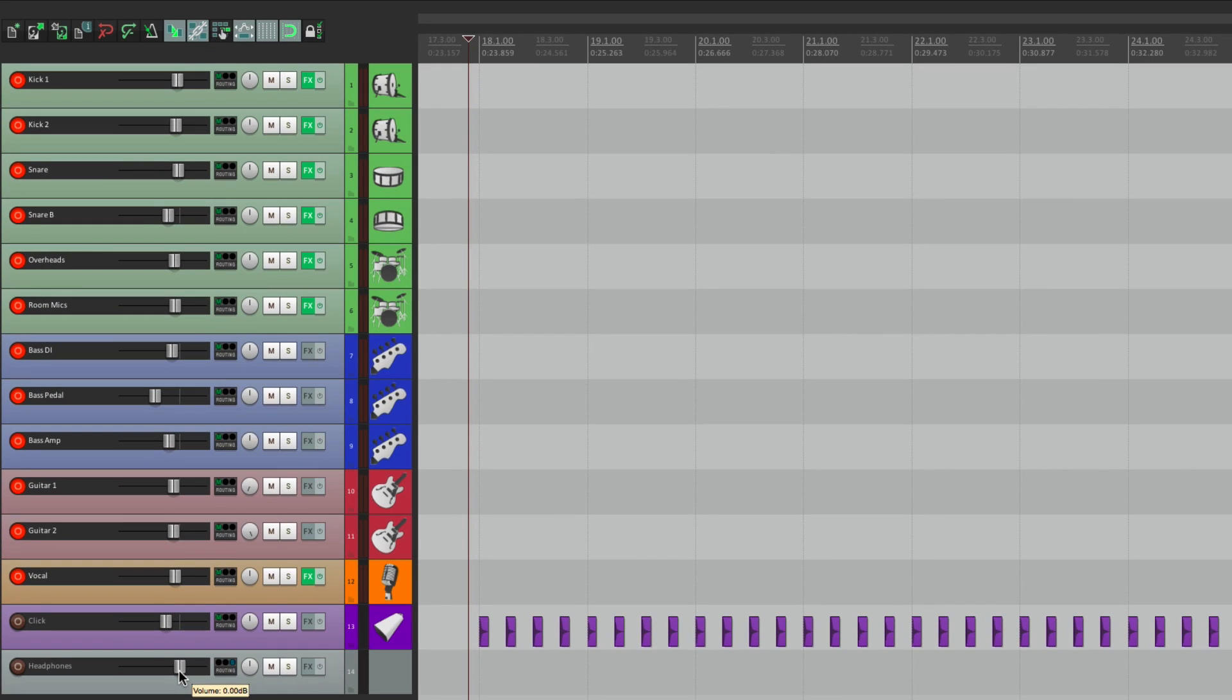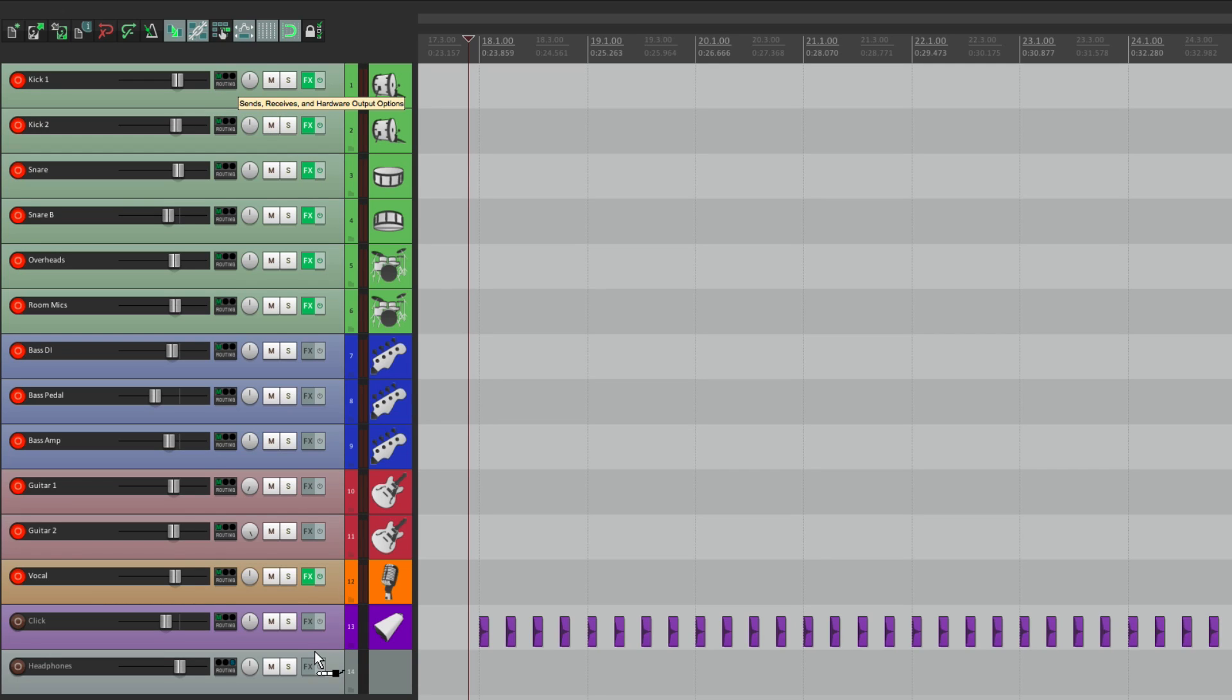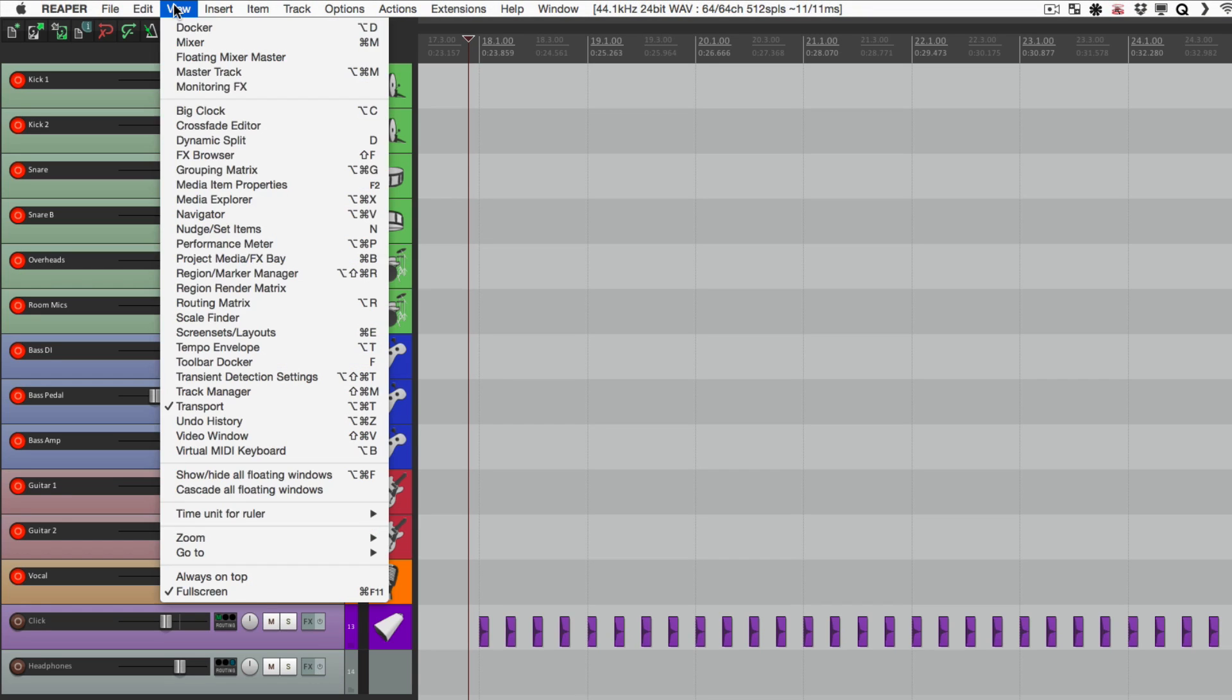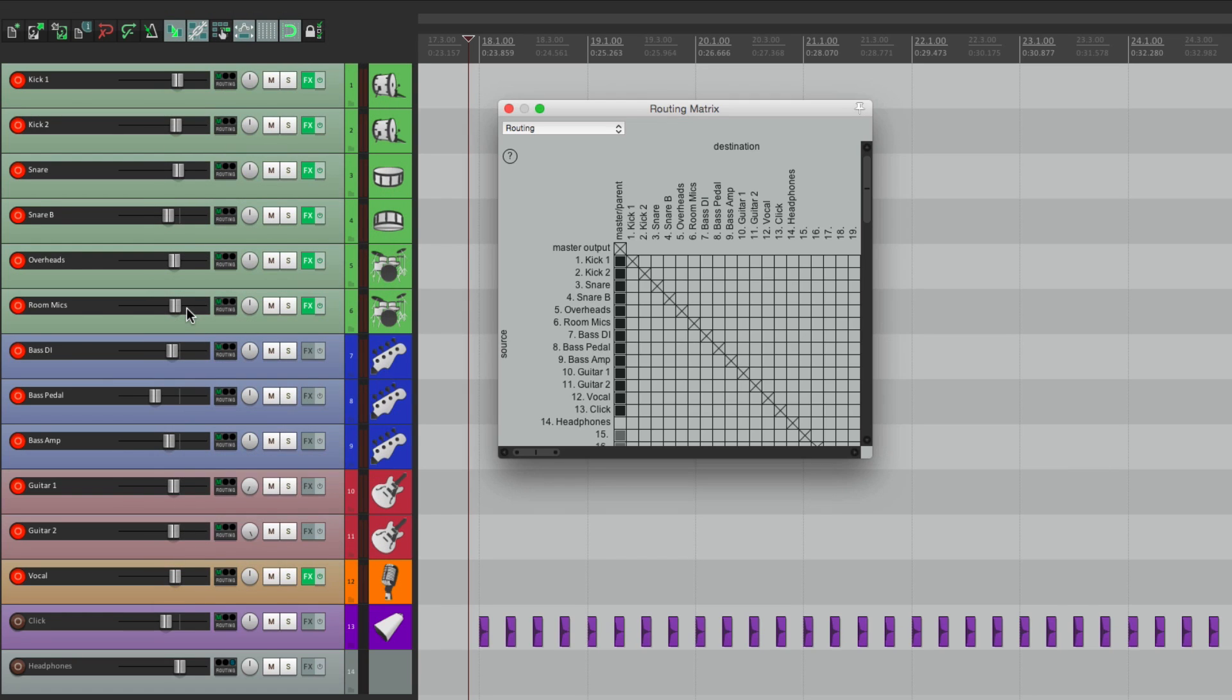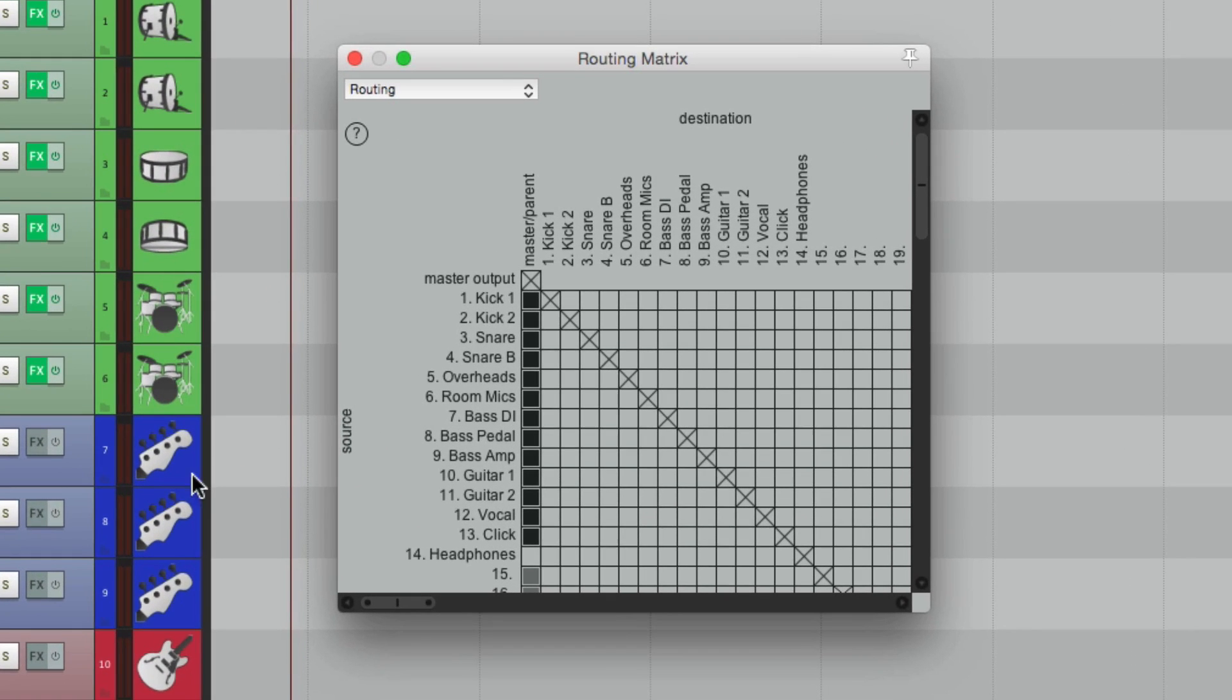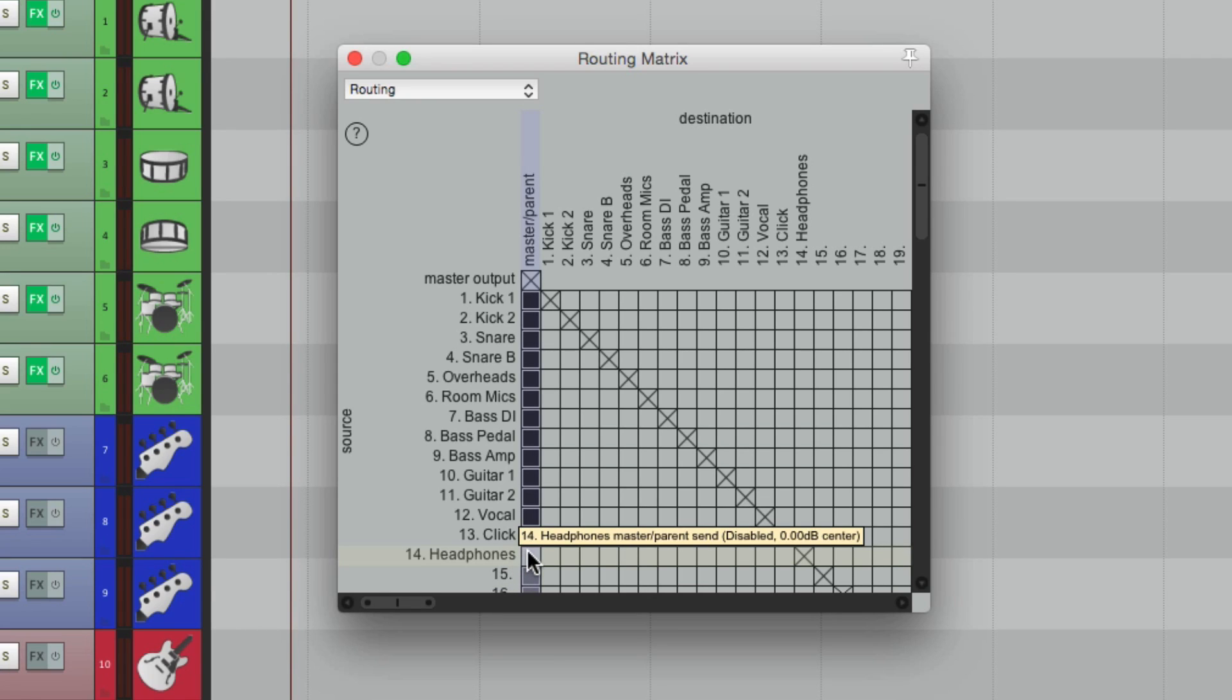So now we need to send all of these tracks to the Headphone Track. And we could do this by dragging and dropping them right here, but it's a bit quicker to do it with the Routing Matrix. So let's go to View, choose Routing Matrix, and here are our tracks right here. Here's the Headphone Track. See the Master Pair and Send is turned off.